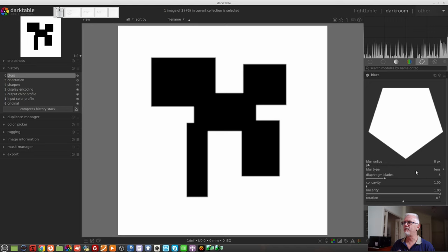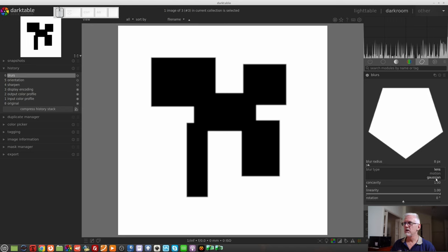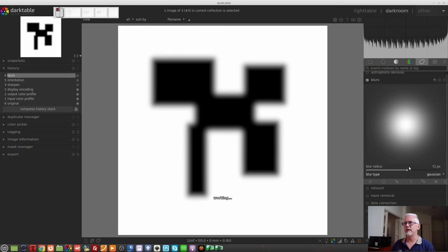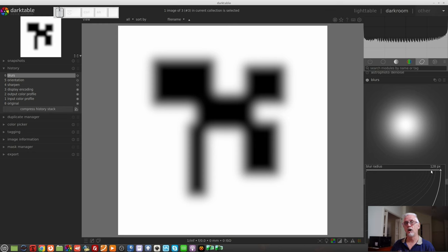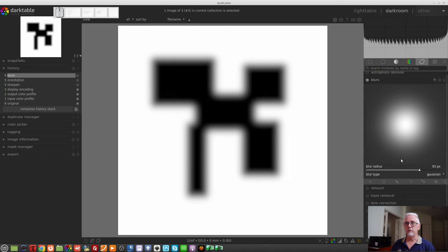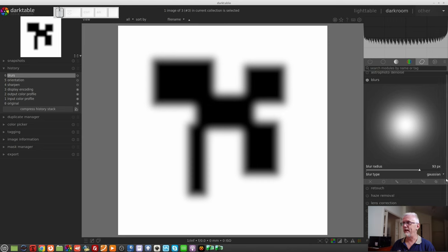We start with the Blur radius, but before that I want to look at the three blur types: Lens Blur, Motion Blur, and Gaussian Blur. Let's look at Gaussian first, since that's the simplest and we're probably all familiar with it. With the slider you can simply increase the blur all the way out to 128 pixels. Unlike other modules in Darktable, you cannot right-click to enter a value greater than 128 — it is fixed at 128 pixels. If you need more, just add a second instance. I think most of the time 128 pixels will probably be enough, though with higher-megapixel cameras in the future, maybe not.